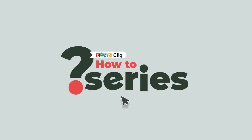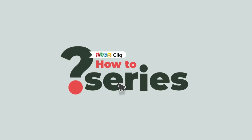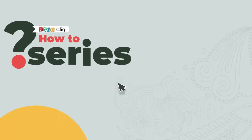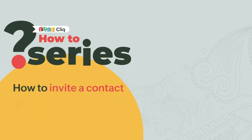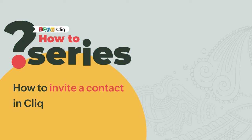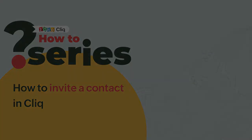Hi and welcome to the how-to series in Qlik. In today's video we are going to look at how to invite users within your Qlik organization as contacts.